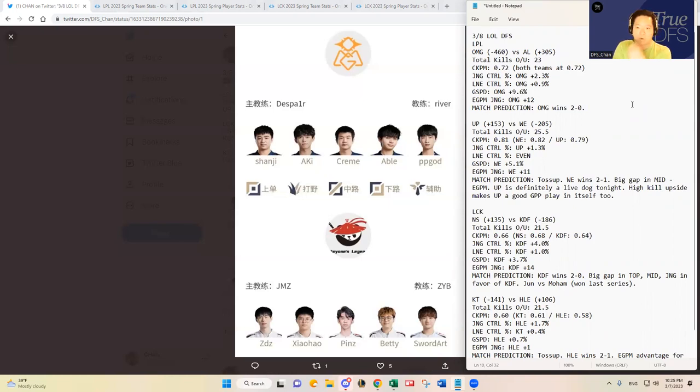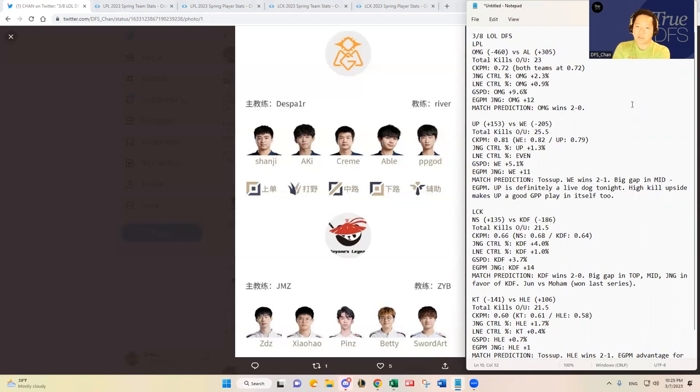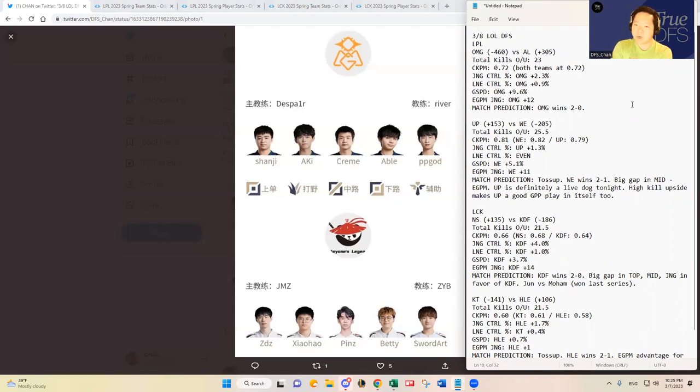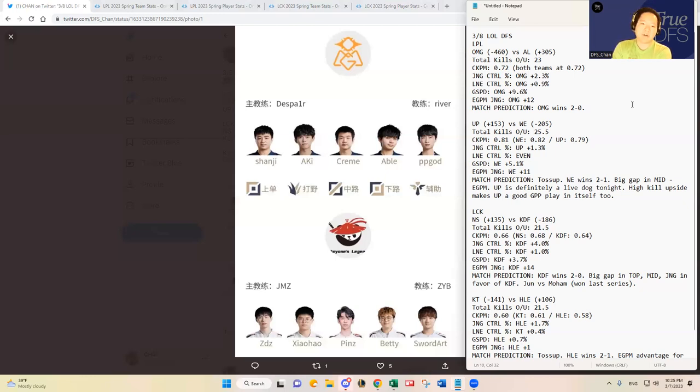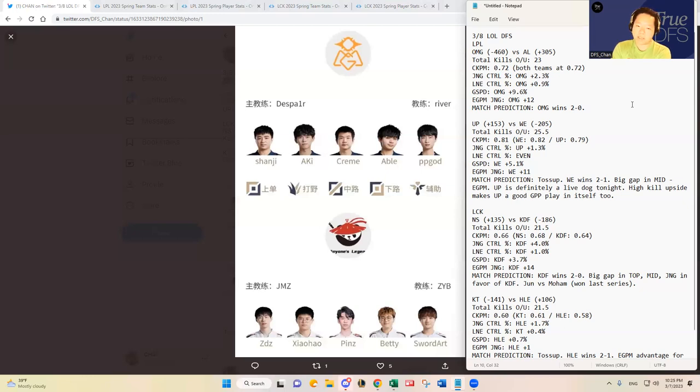Both teams like to play at that pace, so that's very interesting. And then the rest of the key metrics, you see all favor OMG by a significant amount. It's not anything marginal, maybe lane control percentage is just minimal, but I think jungle control, gold spend percentage difference, and the jungler difference individually Aki versus Xiaohao, you see that Aki leads.